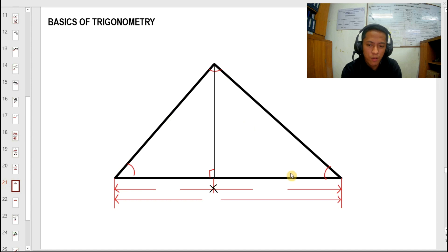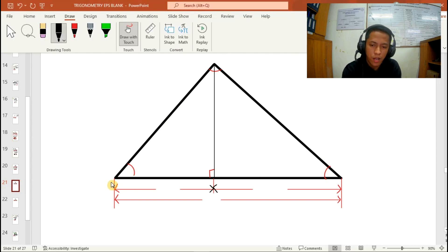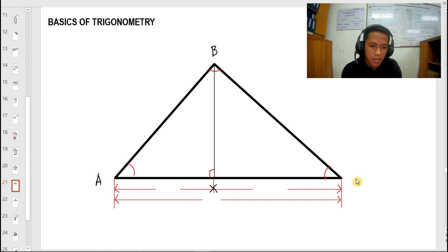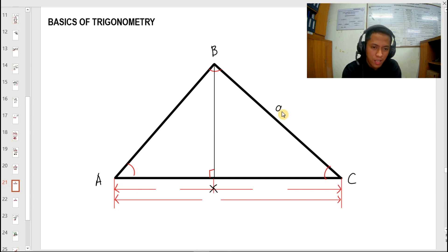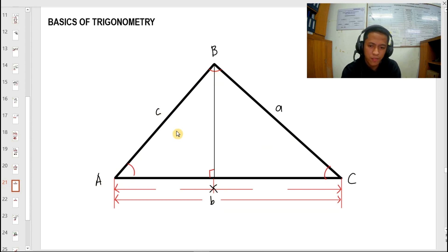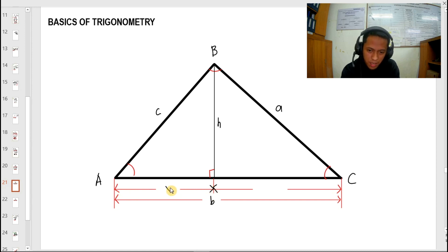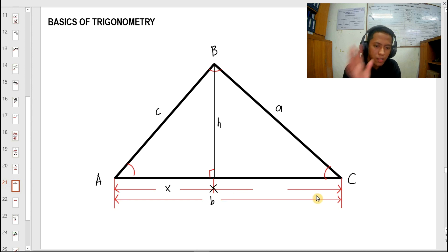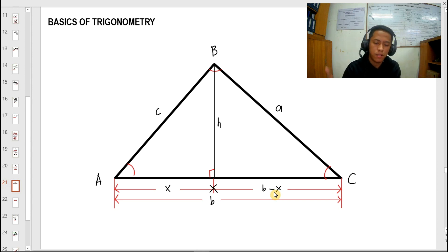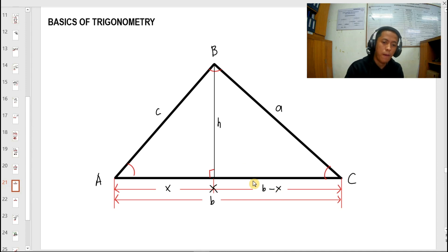Let's start with the derivation. For example, here we have a triangle. This angle is angle A, this is angle B, and this is angle C. The opposite sides of the angles are, of course, the sides: side A, side B, and side C — in small letters. So here we have an altitude with respect to side B. Let's say this is H. The remaining side on the left is X, and the remaining side on the right is B minus X, since the whole part is B and the left portion is X.